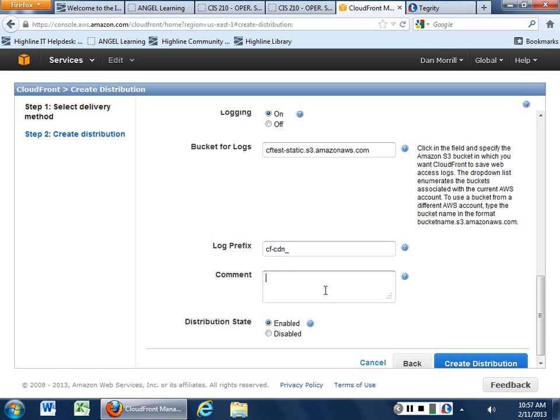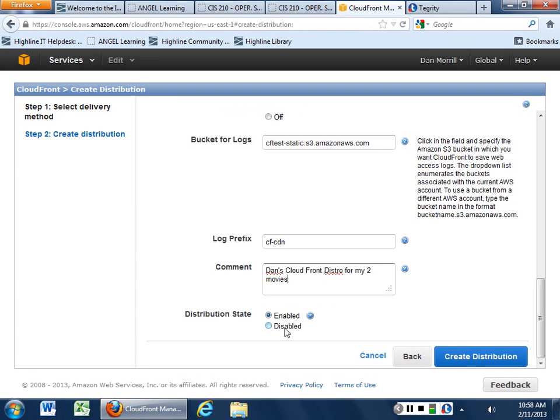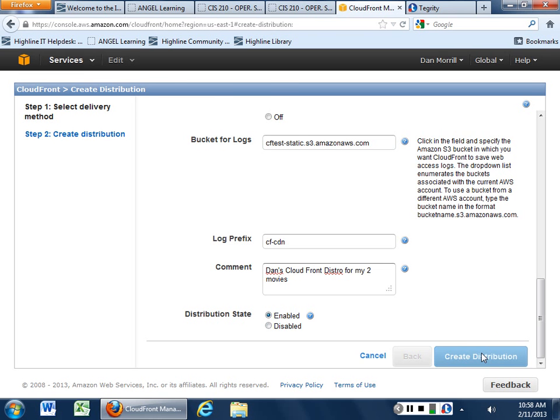And then what we can do is we can say Dan's CloudFront Distro from my two movies. And then if you want to hold off on actually getting this thing up and running, you can say Disabled if you want to have someone come through and take a look at it. We'll just go ahead and create Enabled, and then we can create a Distribution.